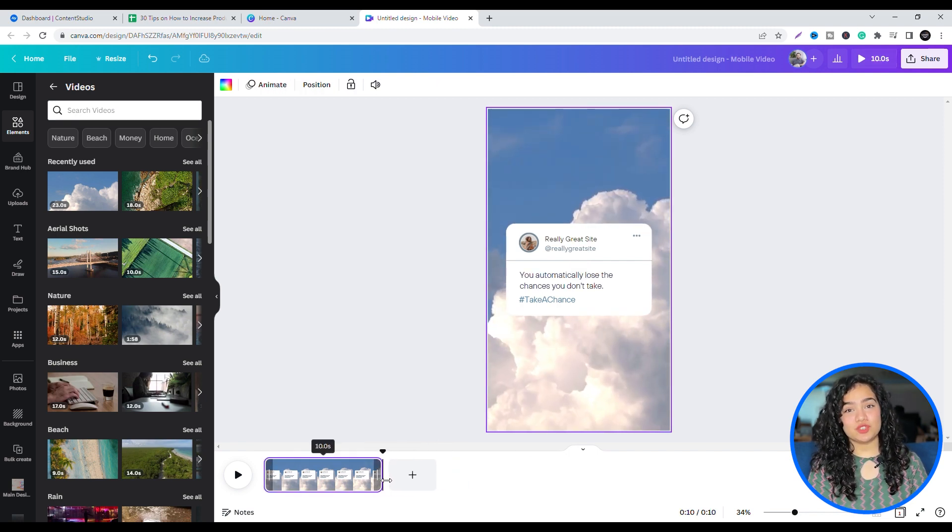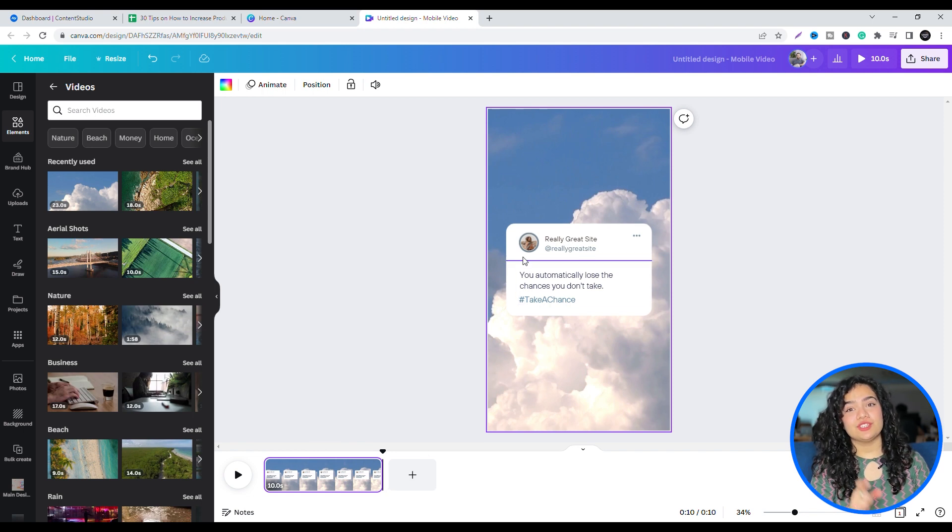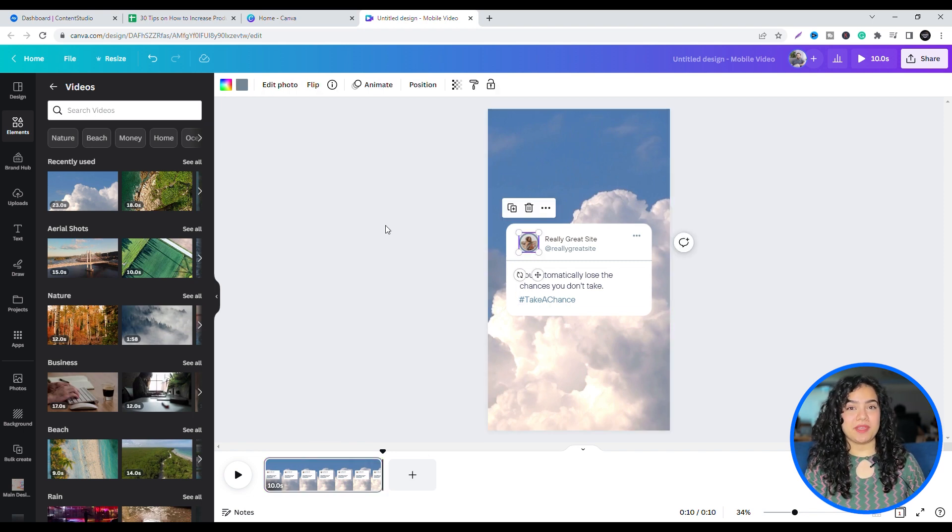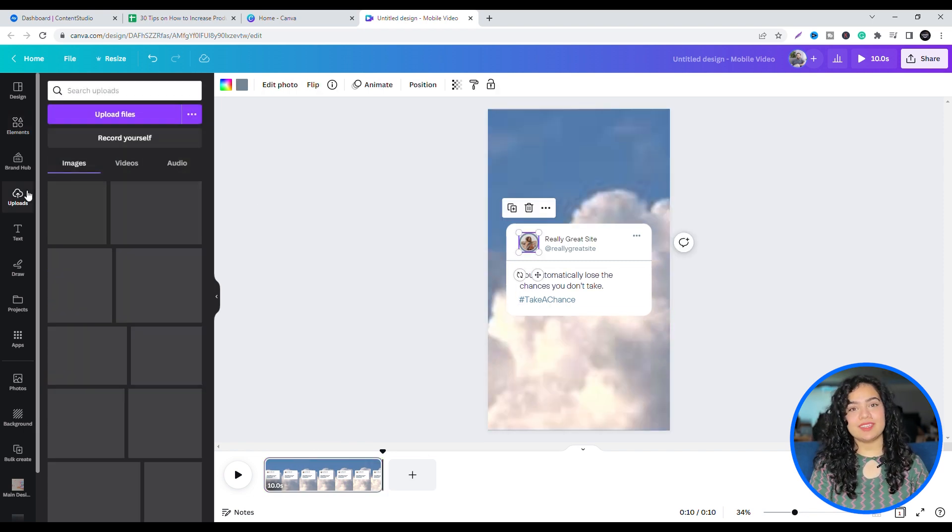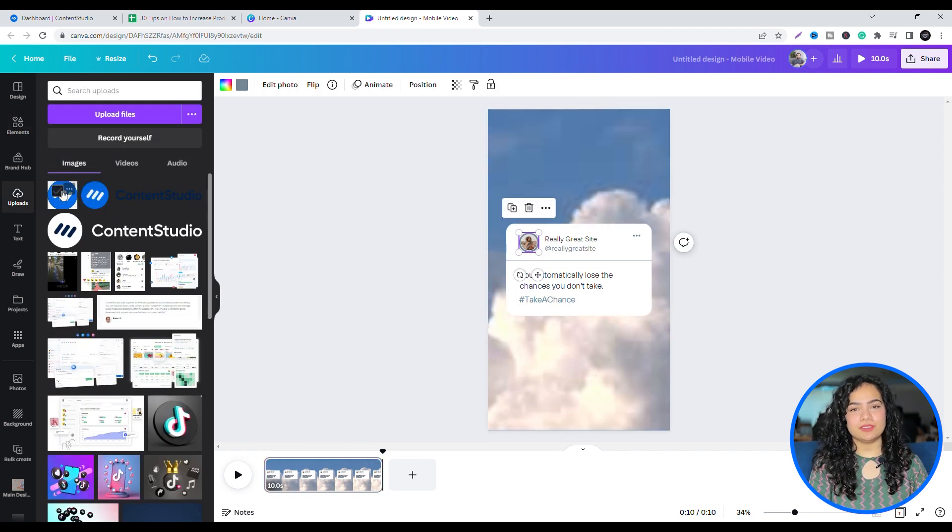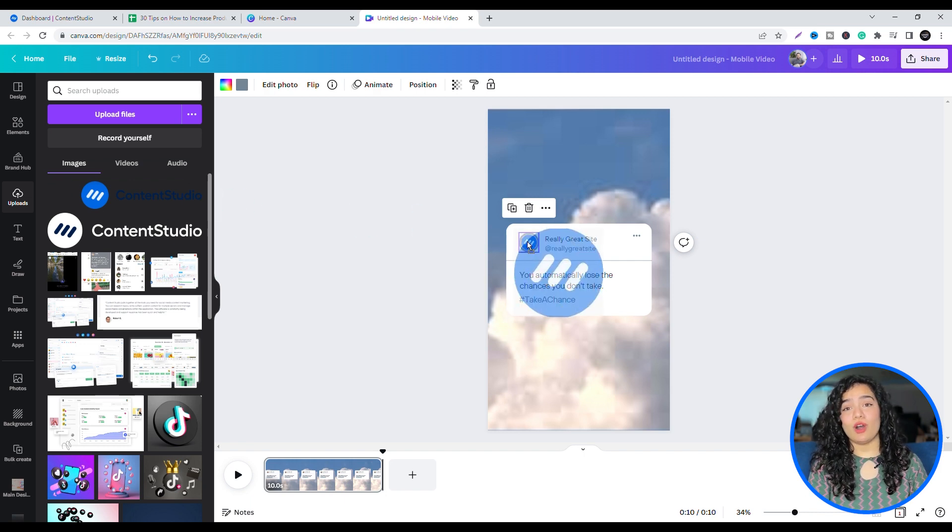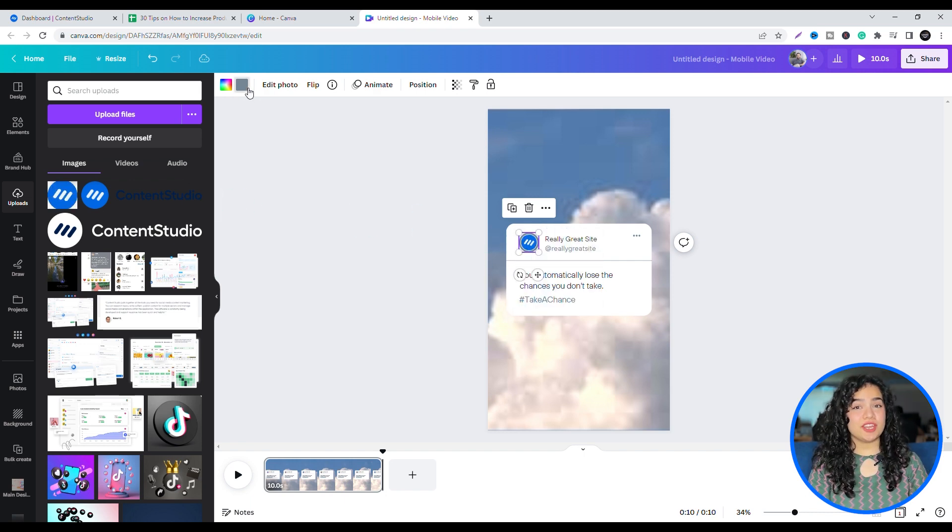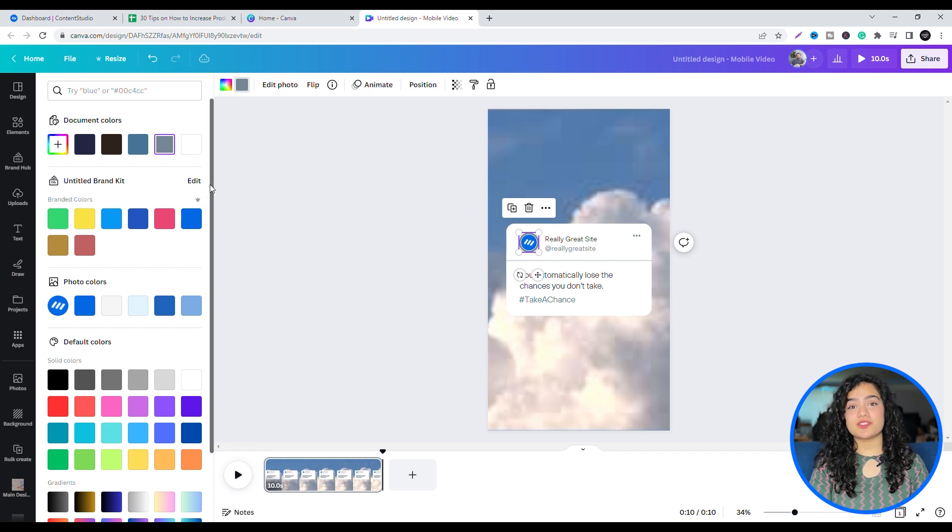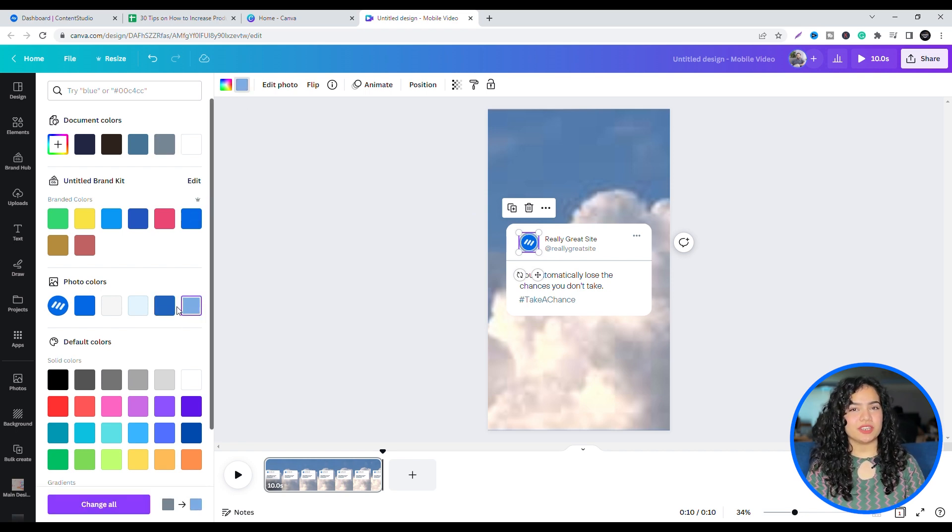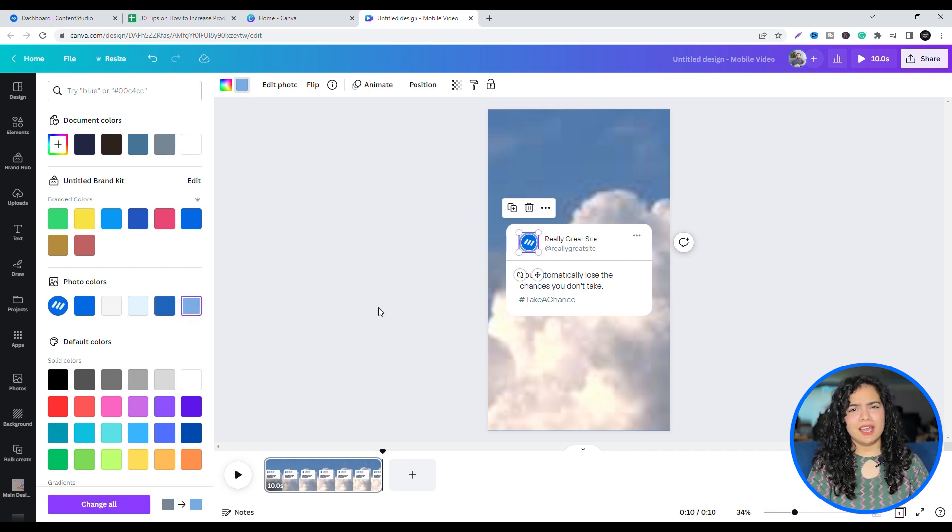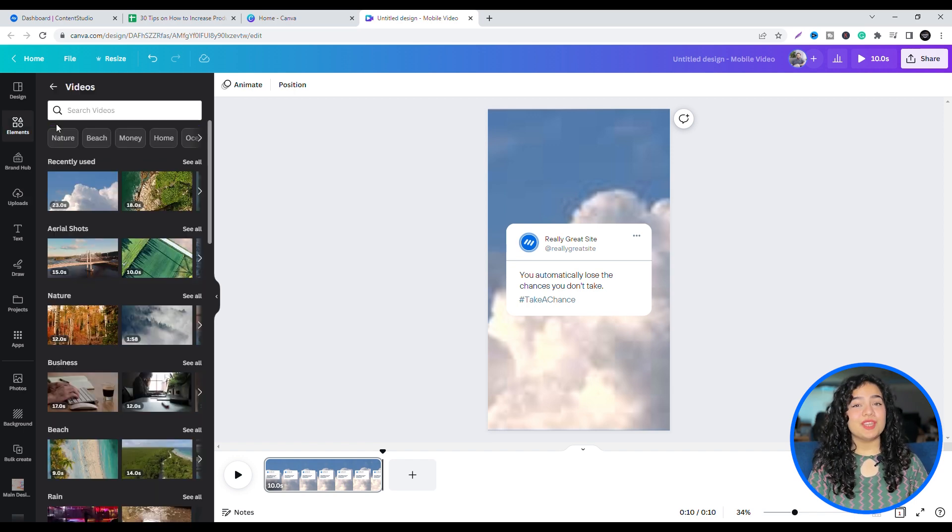You can change the tweet according to your preference, too. You can change the display picture by going to Uploads in the left panel and add an image you've already uploaded or from the ones available. Change the color of the circle of your profile picture to match the background. Little things like this can matter.